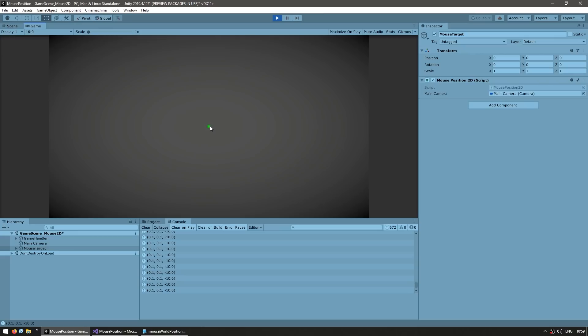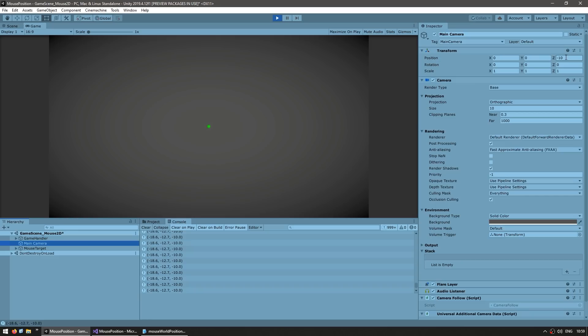And yep, now it does seem correct. So if we put right down the center, we do see a zero zero and up here we do see a zero plus 10 and down here a zero minus 10. Now we also do see a slight issue on the Z. So essentially the Z that it's returning is the same Z as on the main camera. So here the main camera is on Z of minus 10. Whereas most of the world is probably going to be on a Z of zero.